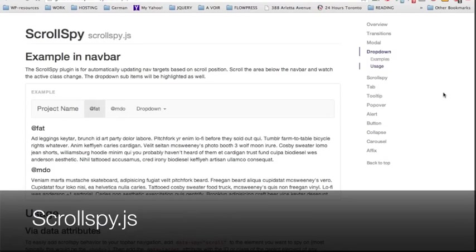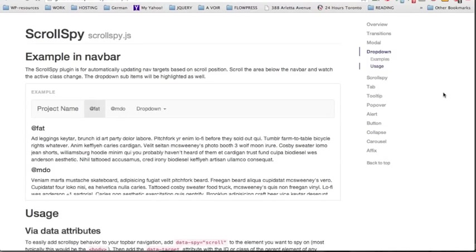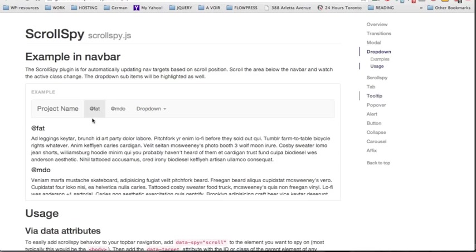In this lecture we're going to discuss how beneficial it is to use the plugin scrollspy.js. This plugin can be used on a navbar and what it does is automatically update the nav links based on the scroll position.